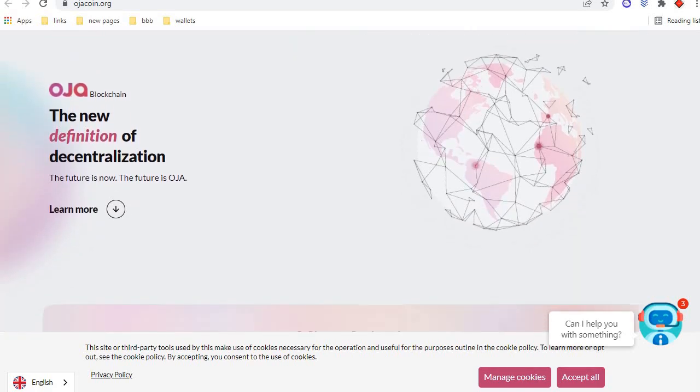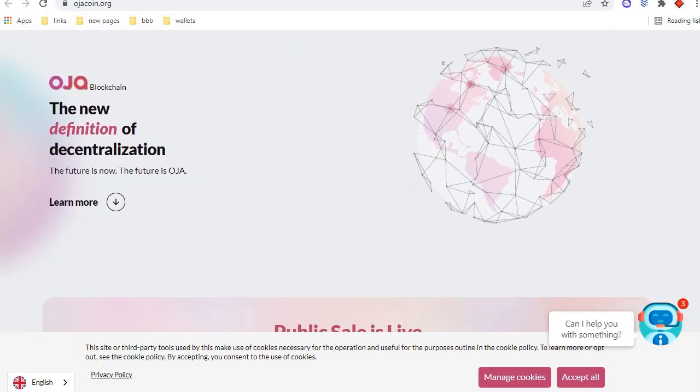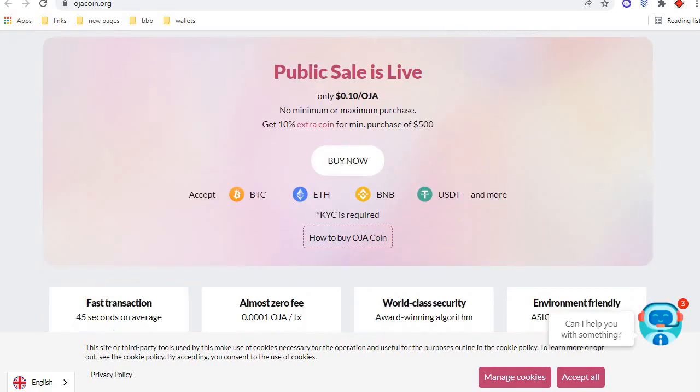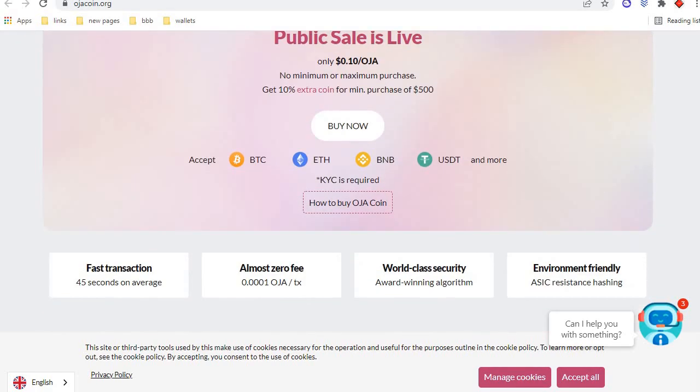OJA blockchain, the new definition of decentralization. The future is now, the future is OJA. You can see here its public sale is live. You can purchase OJA token at 0.10 cents. No minimum or maximum purchase required. You can buy any amount you're interested in. You can get 10% extra coins for minimum purchase of $500.